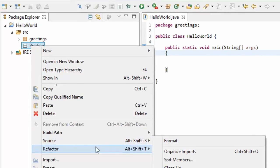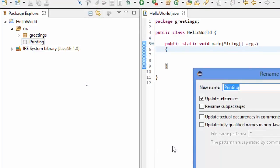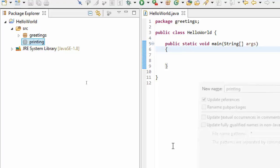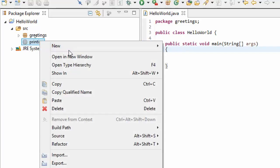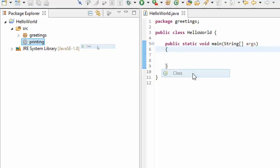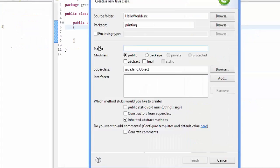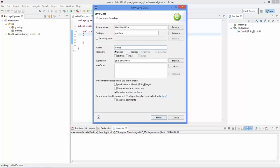From inside here I'm going to click new and then class, and I'm going to create a class called Printer. I'm going to leave everything default here and then click finish.